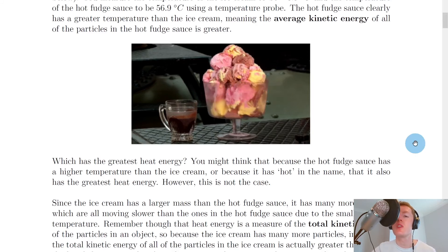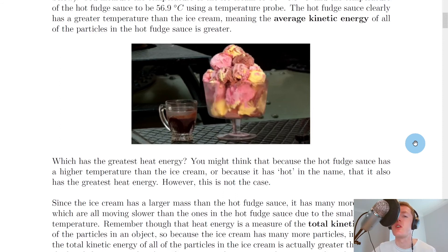So it's important for you to remember that temperature is the average kinetic energy of all of the particles in an object, whereas heat is the total kinetic energy of all the particles in an object. And therefore, heat and temperature are different things.